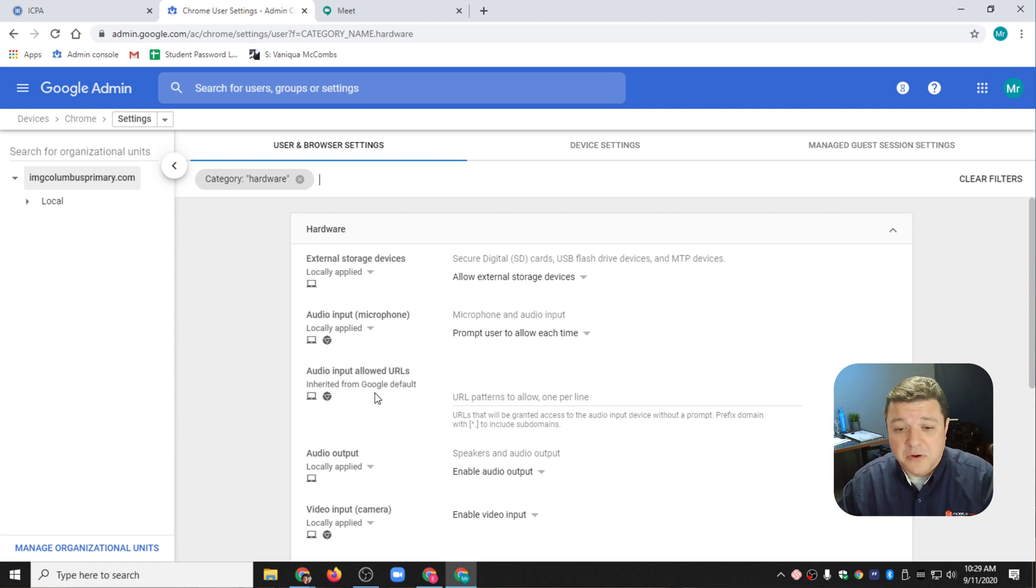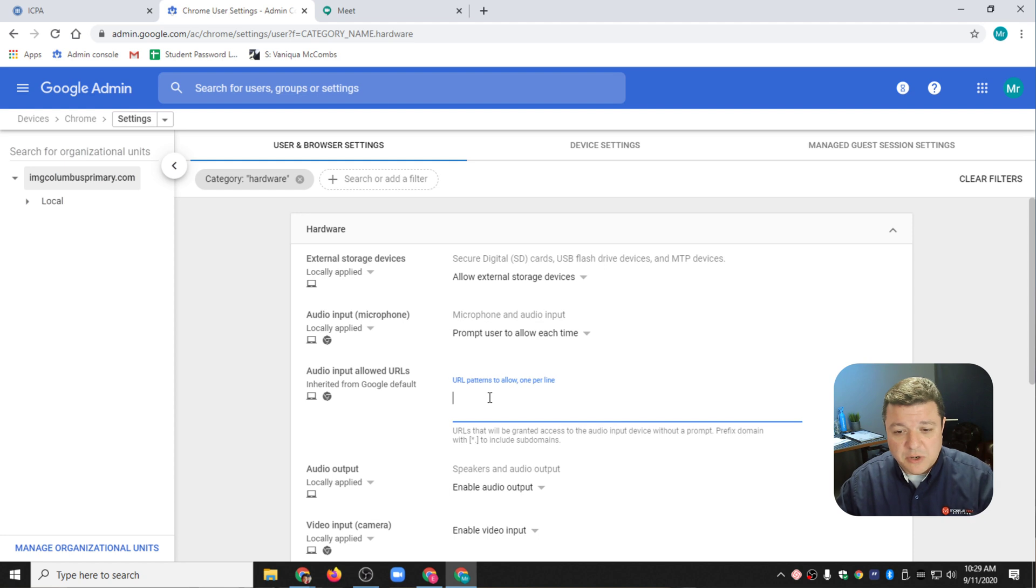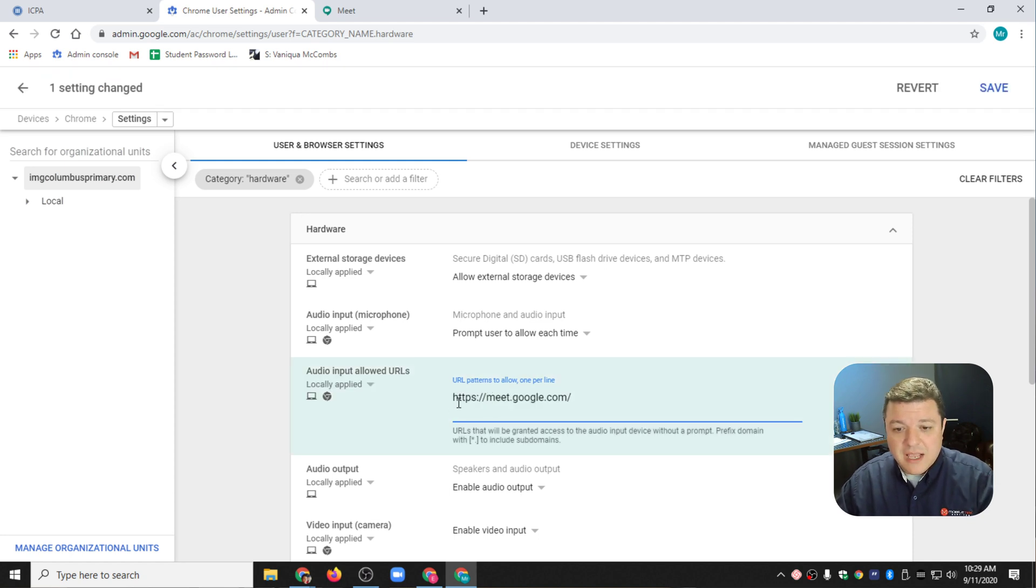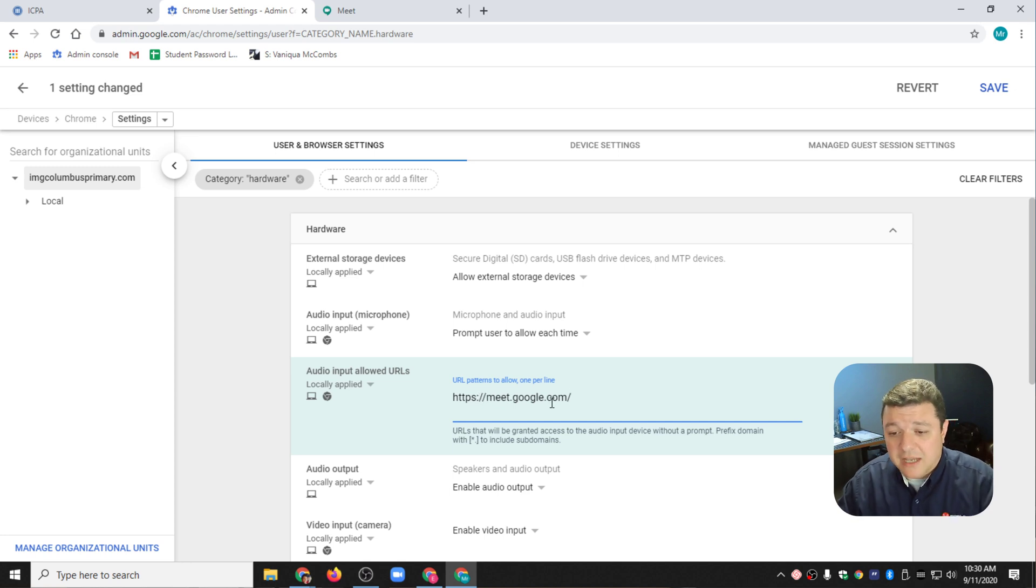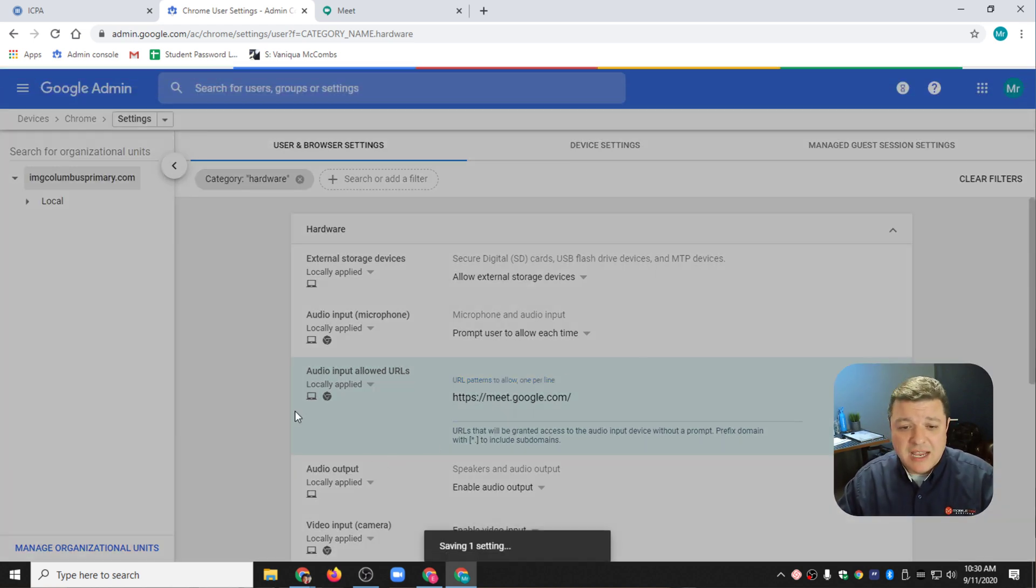There are three different settings we're going to turn on. The first is the audio one. I'm going to copy and paste HTTPS colon meet colon forward slash meet.google.com in there, and I'm going to hit save.